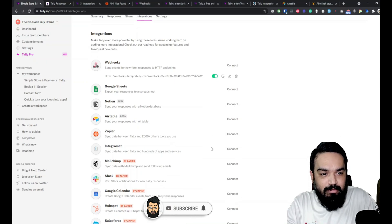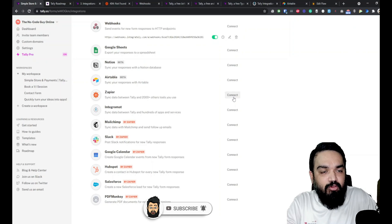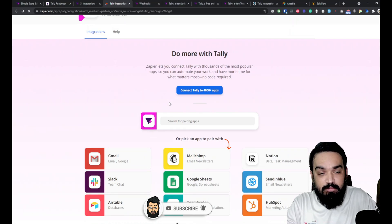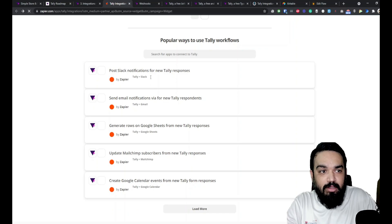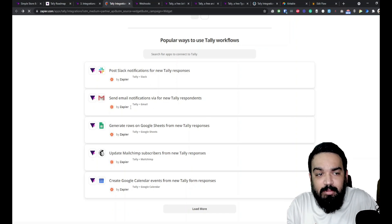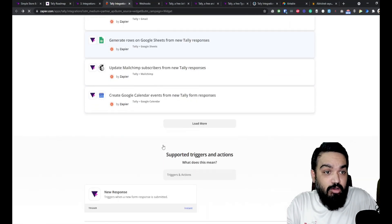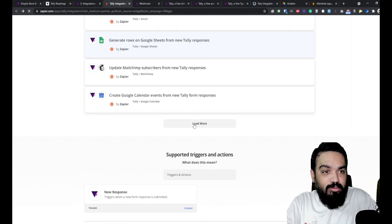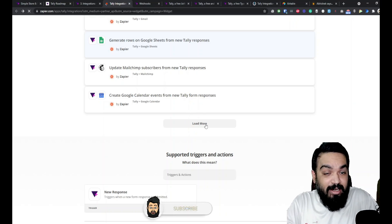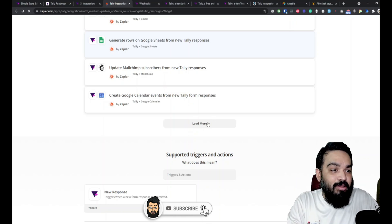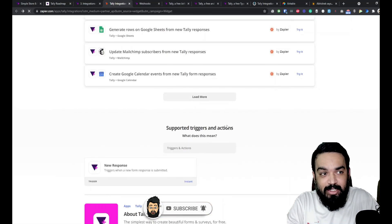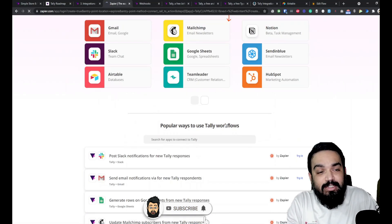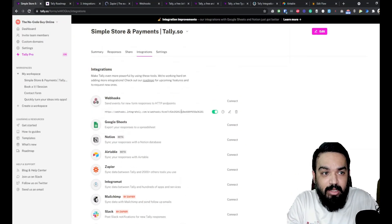Let's also quickly see the Zapier integration before we end this video. These are all the options that are available for pairing Tally with other apps in Zapier. You can send Slack notifications, you can send email notifications from Gmail, you can send the data to Google Sheets which you have seen, you can also update your Mailchimp subscribers using Zapier - you just have to connect your Mailchimp account. Then you can create Google Calendar events, this is something that we have seen. You can load more and see all the other types of integrations that are available on Zapier through Tally.so.